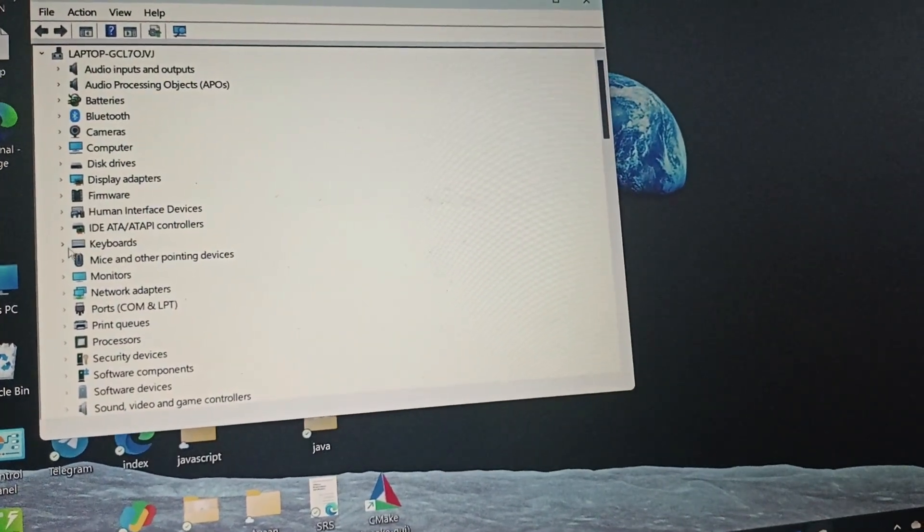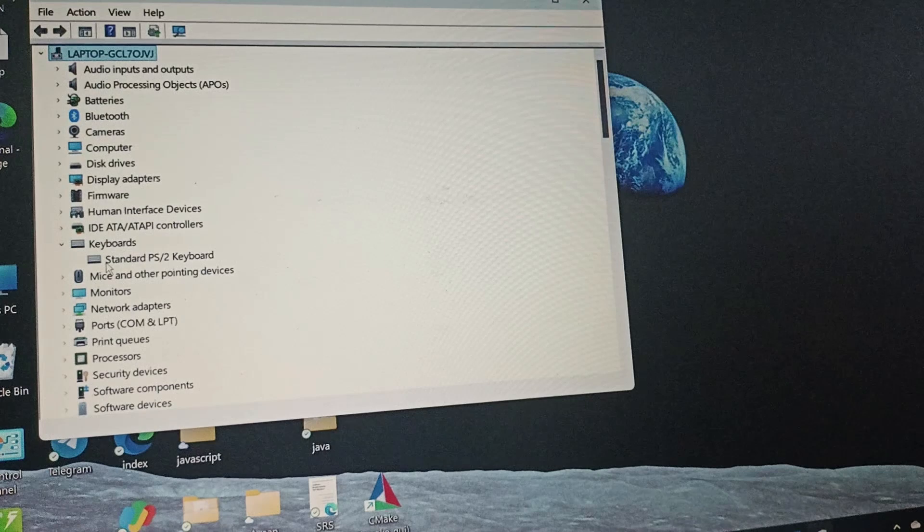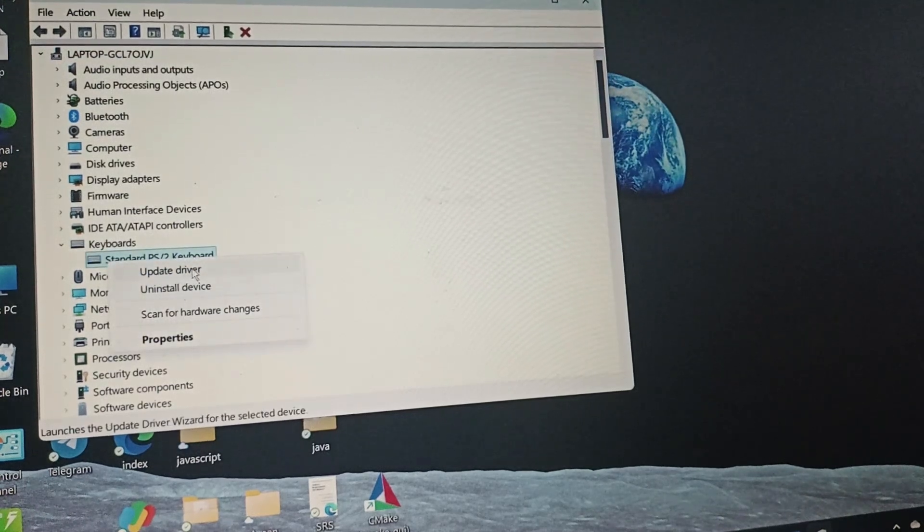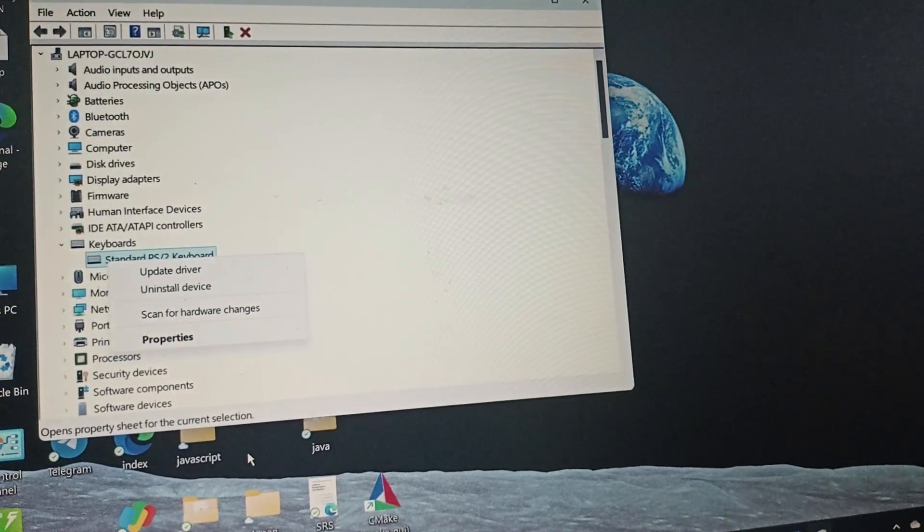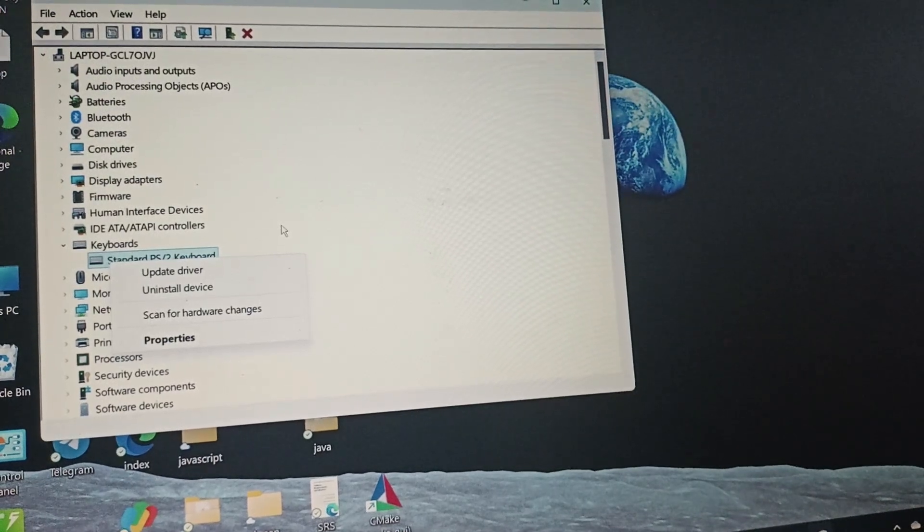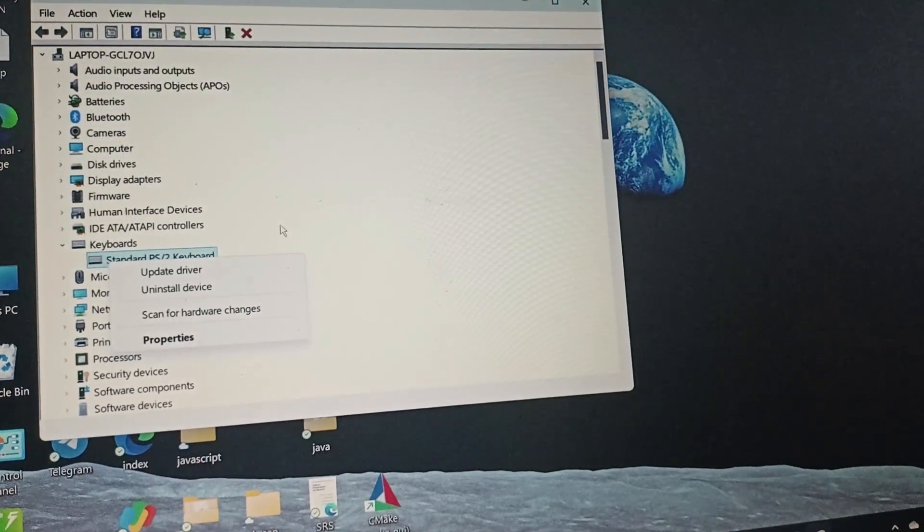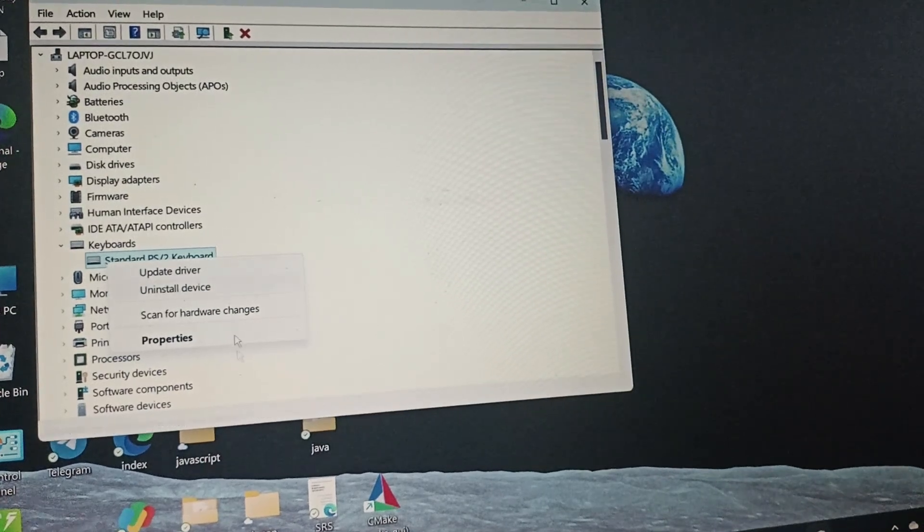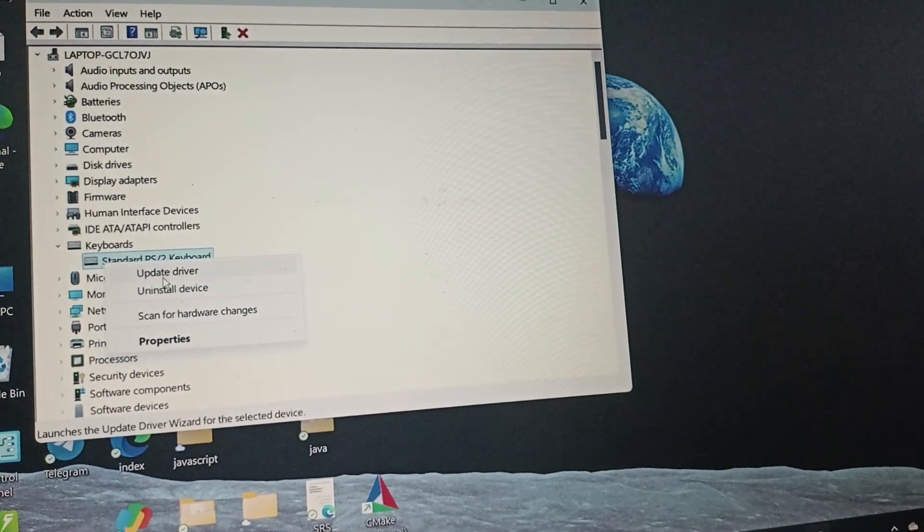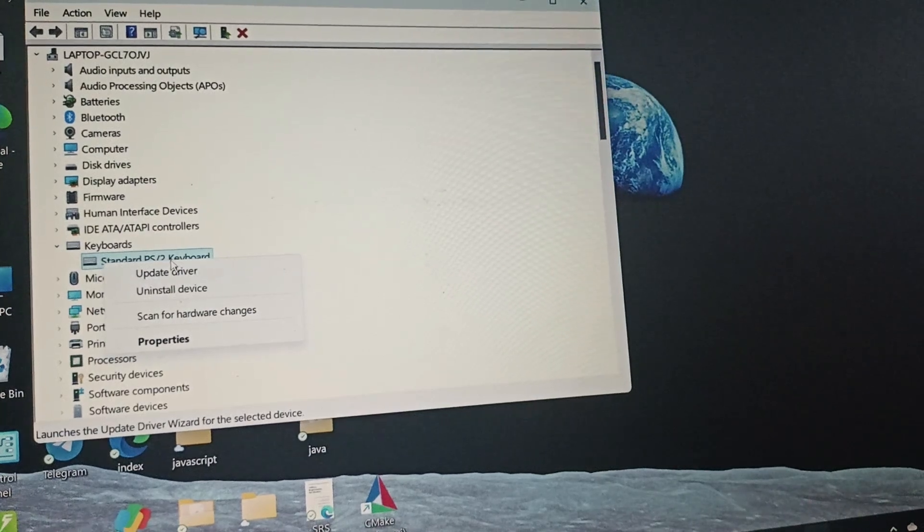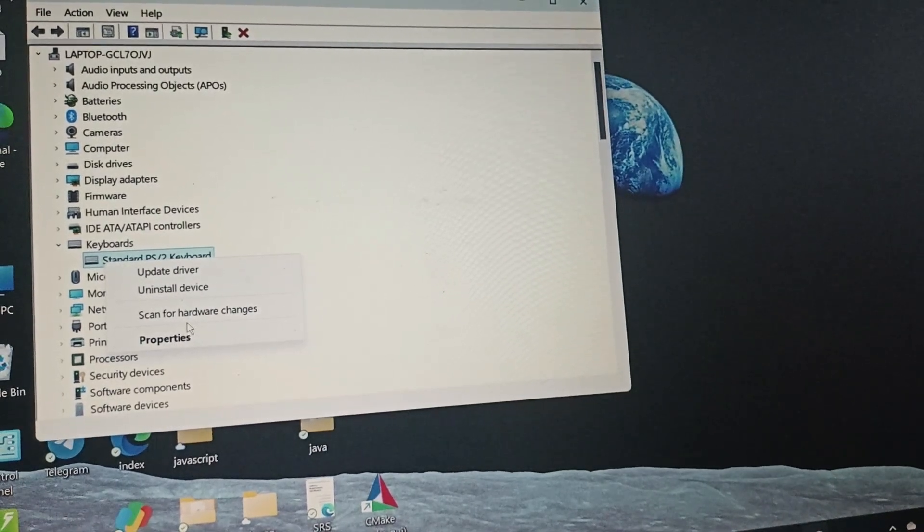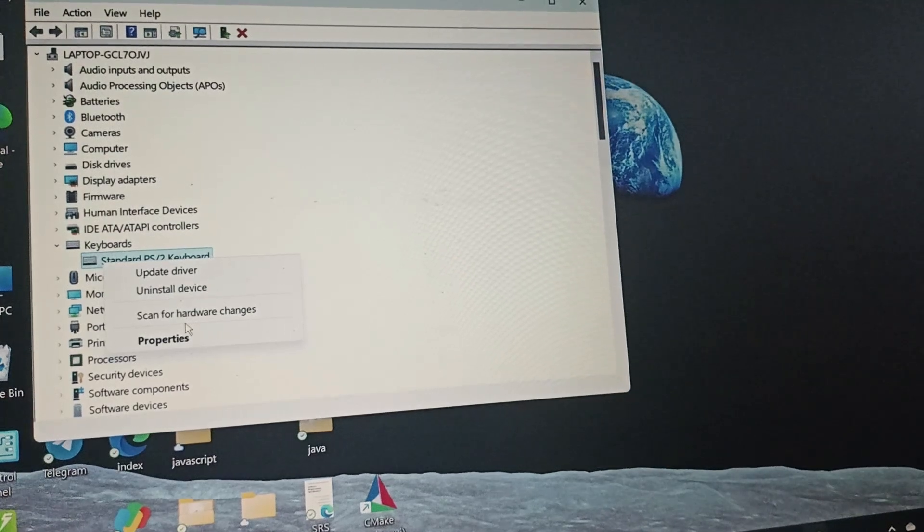So if your laptop has a built-in feature for enabling and disabling, you can find an enable option here and disable. If it's disabled, you need to click on enable. As my laptop doesn't have this built-in feature, I couldn't find it, but here you can easily find enable and disable.